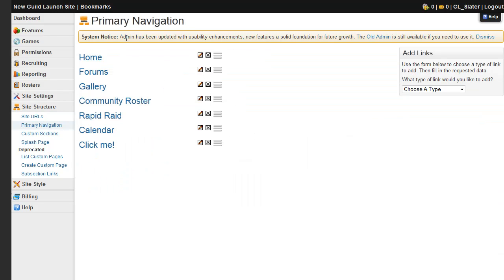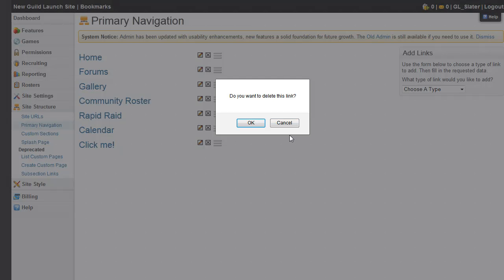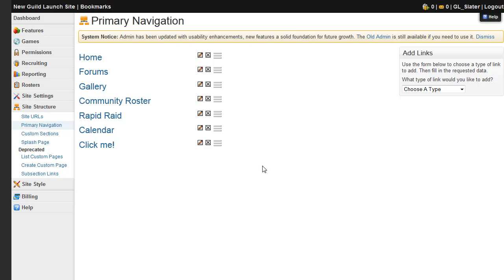And this time we're going to the site structure tab here on the left for our primary navigation link. And by default there are a few already linked on your site. But if you don't want to have one, for instance I already made this one, you can just click the X, confirm you want to delete it, and it's gone.